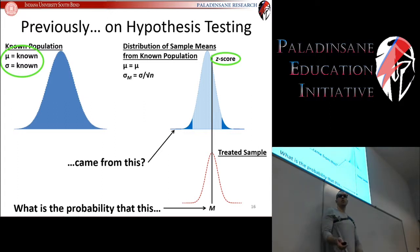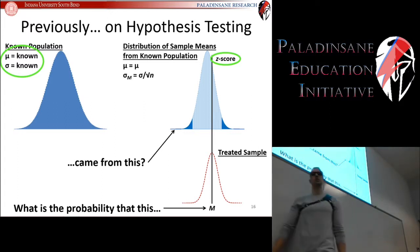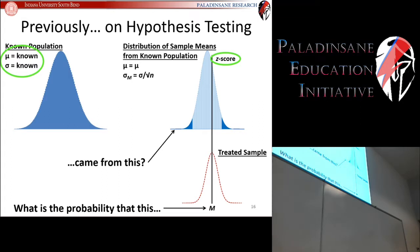All of this required that we know the population parameters — the mean and the standard deviation — which allowed us to calculate our z-scores and our comparison distribution. We no longer have access to that. So now we're going to change into a much more realistic situation where we don't know what the population is, and it's just a hypothesized population.